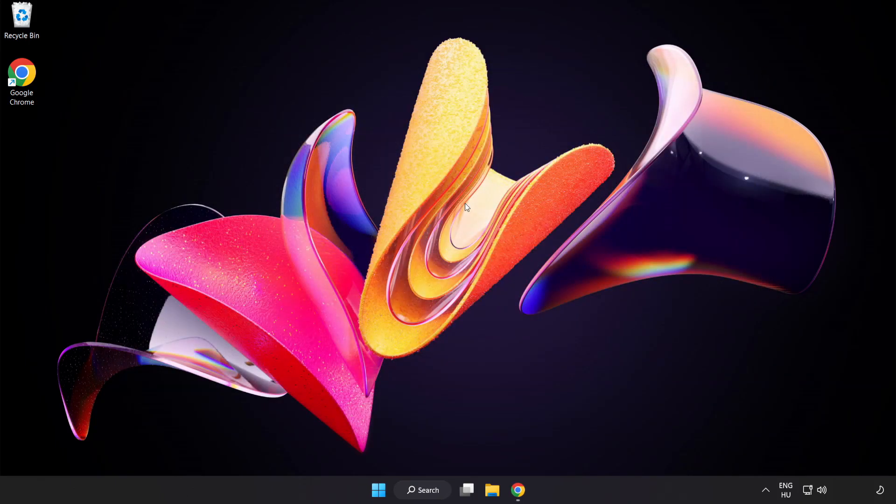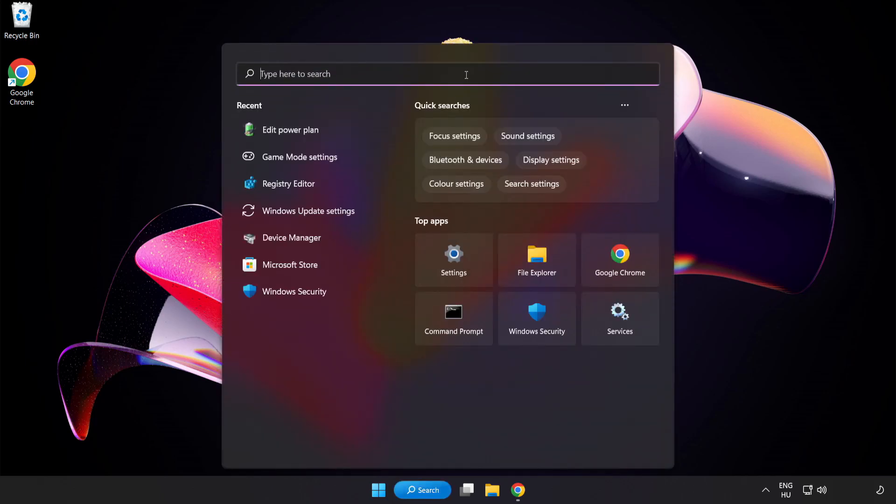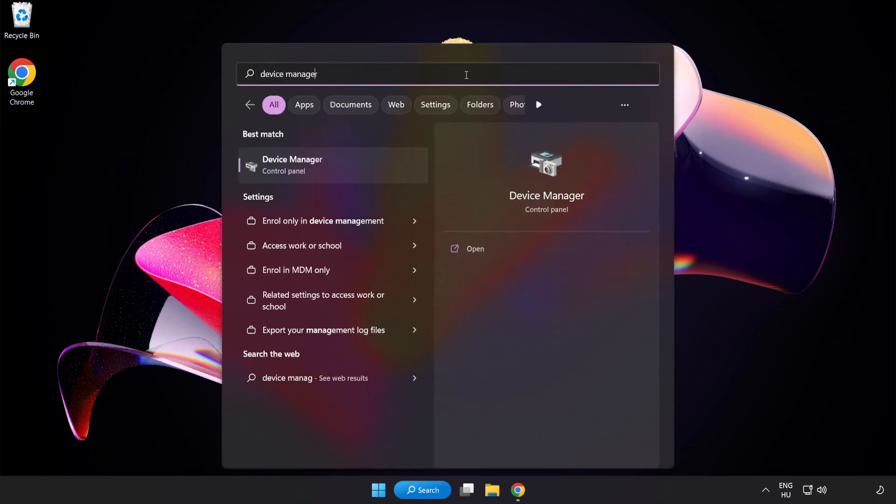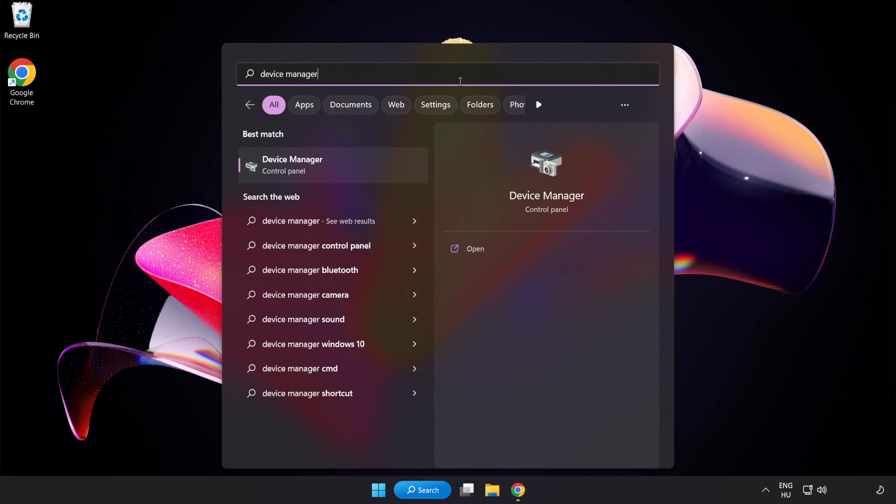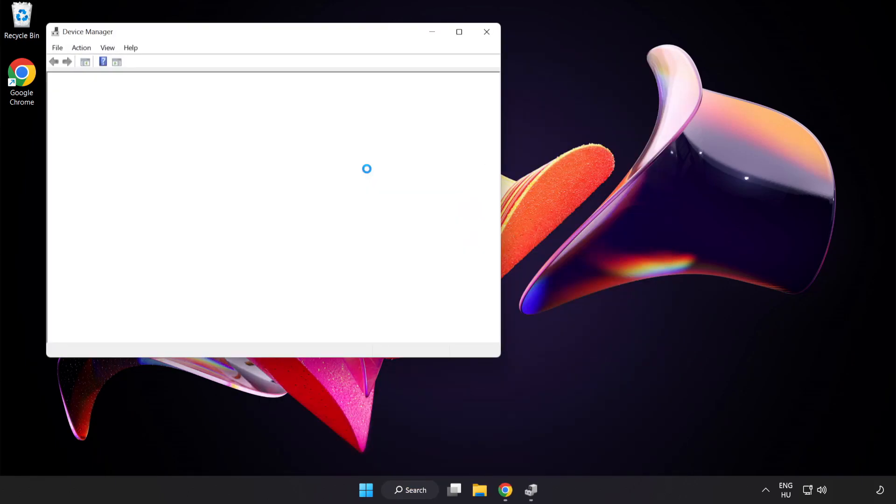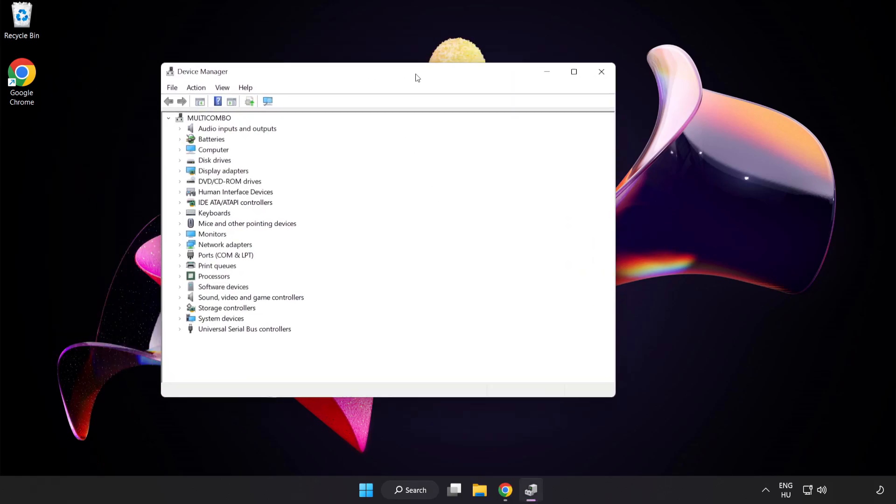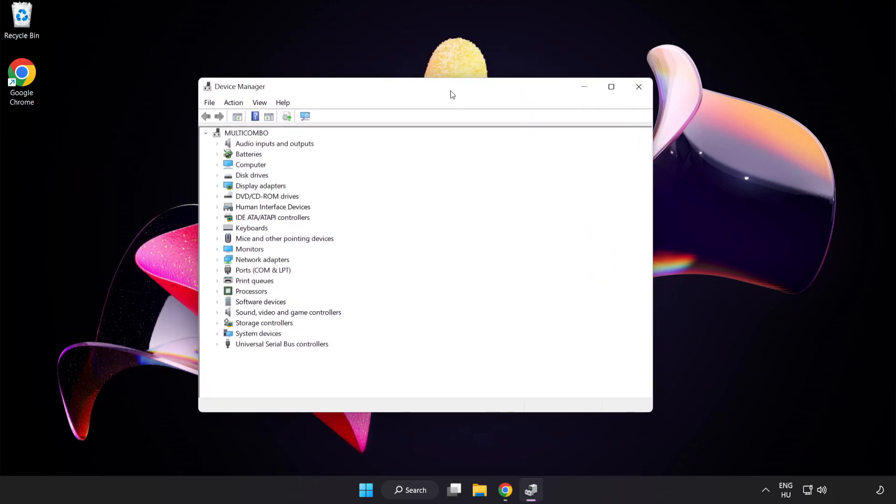Click the search bar and type Device Manager. Click Device Manager. Click Display Adapters.